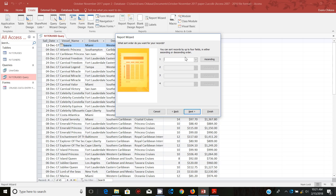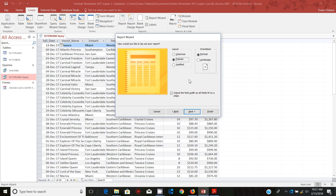I discourage students from doing sorting from this end because sometimes Access just messes up everything. You find that what you get from the mark scheme is different from what you get when you make the sorting from here. I'll show you a simpler way of sorting your report when we proceed. So the next step is just to select that your report is going to be tabular.